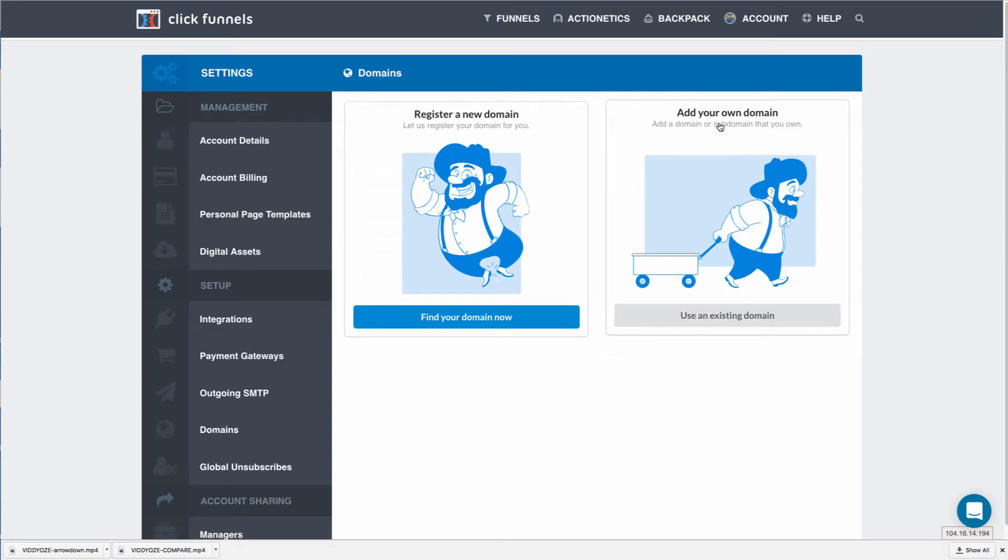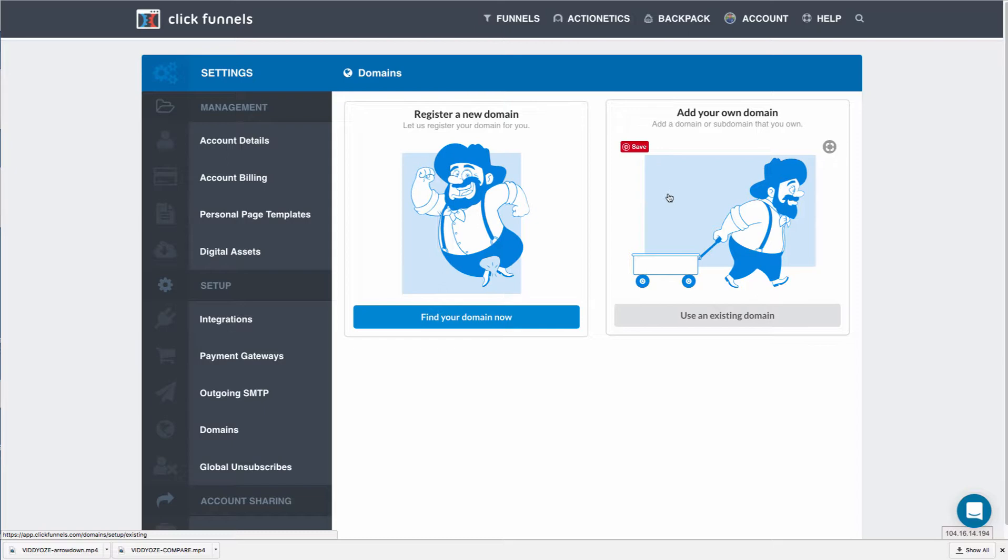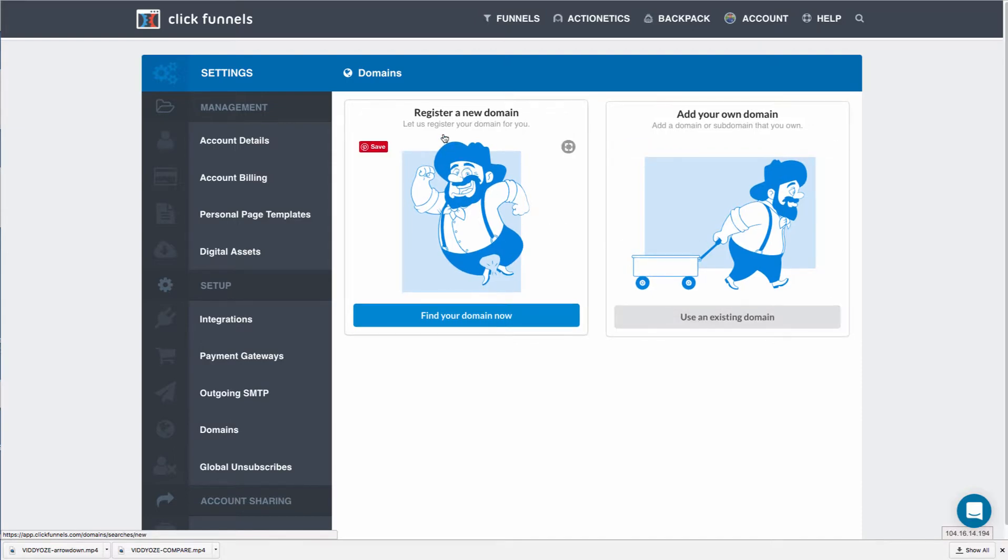Registrars are like GoDaddy, Network Solutions, Namecheap, Think Big Websites dot net—these are considered domain registrars that will register your domain name and have it on file for the ICANN authorities. If you already have a domain name you want to use, you can just use existing domains. In this video, we're going to go over if you need to register a new domain.